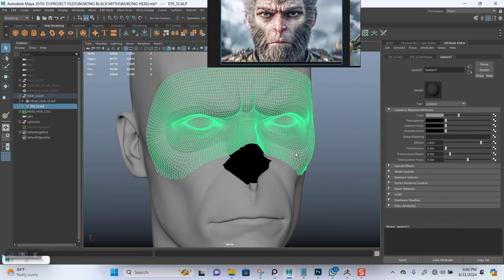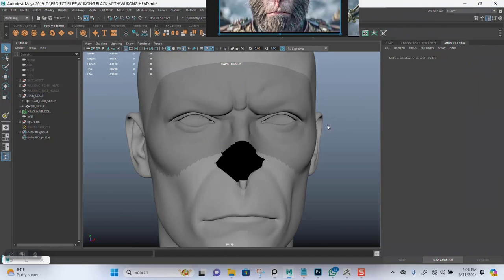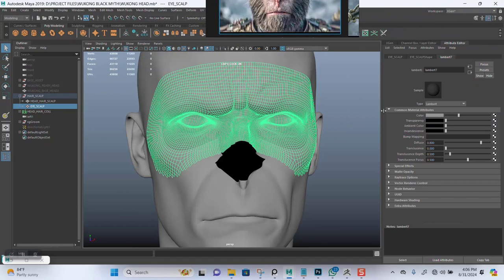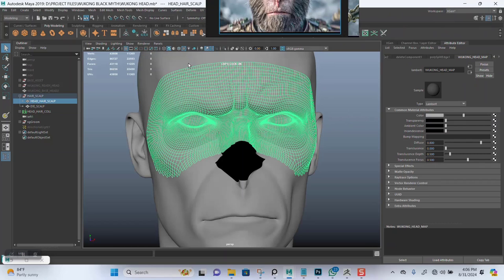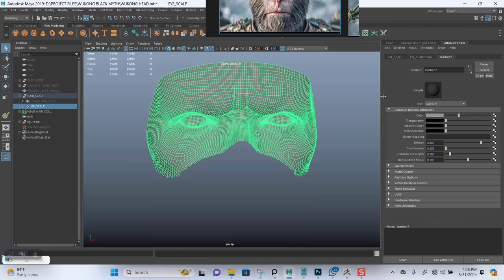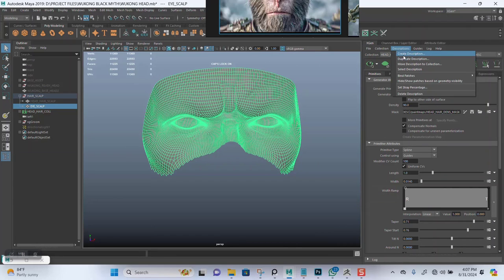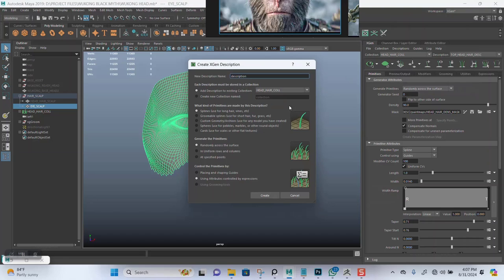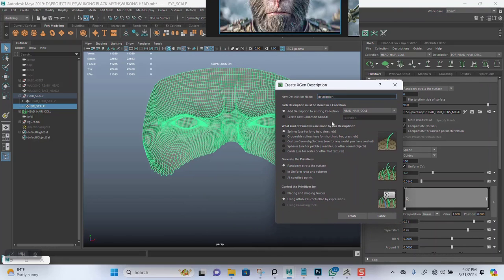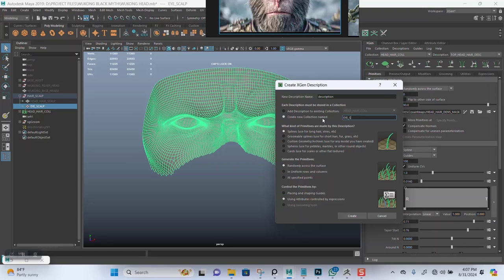I'll select just this first. Let me hide this for now and go to XGen. Let's create a new collection first. I'll name this to eye underscore scalp underscore CL.